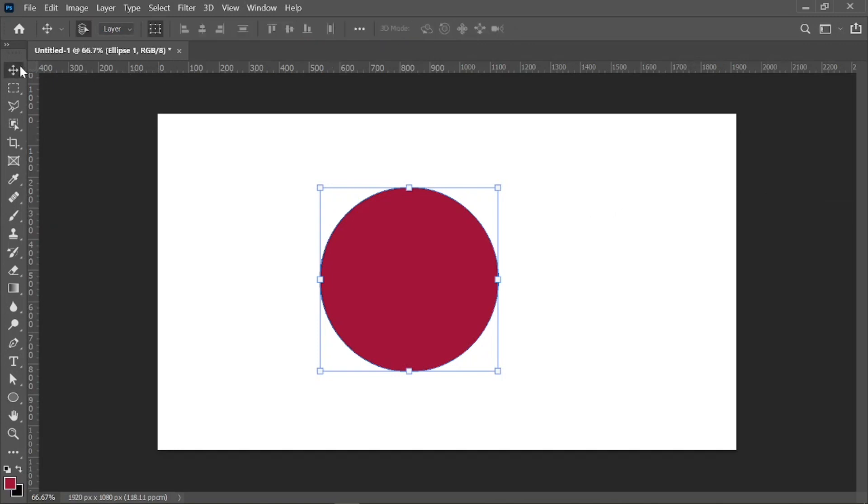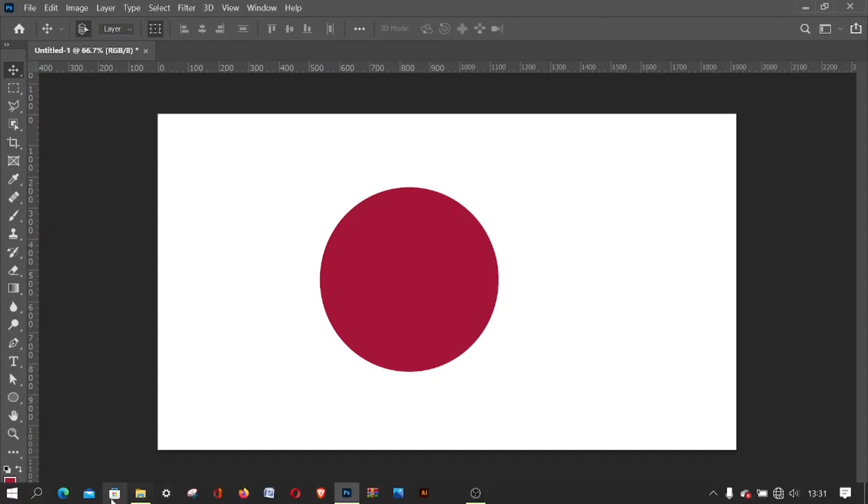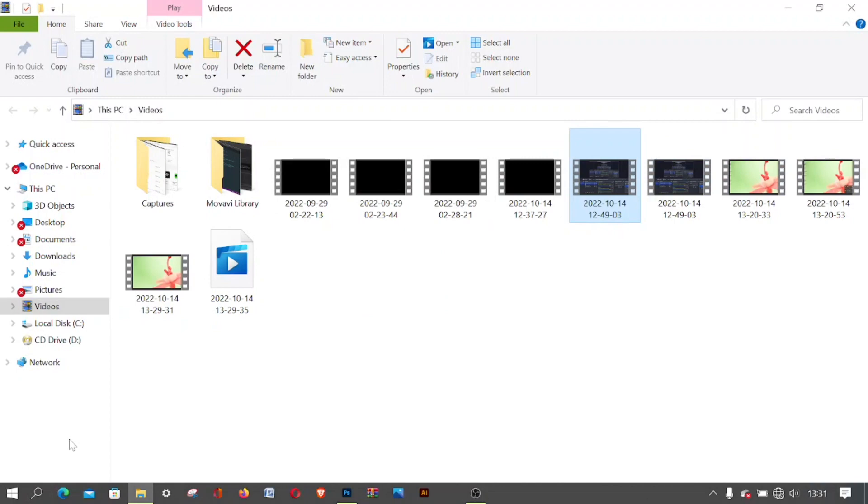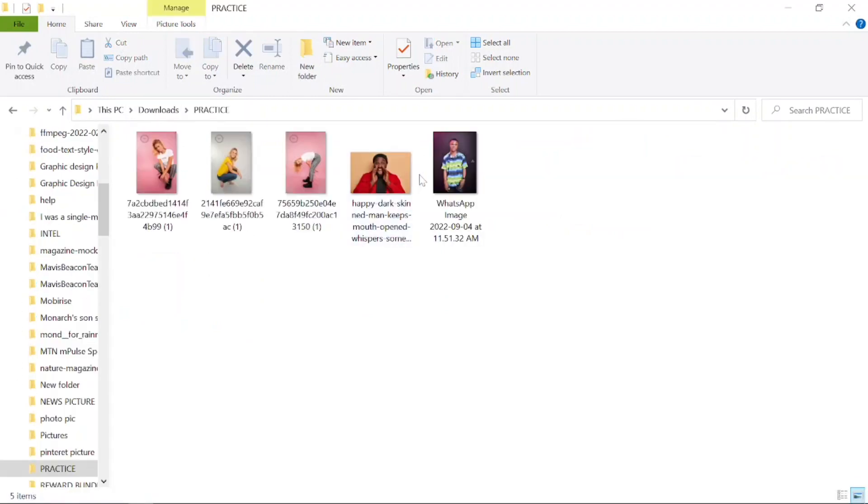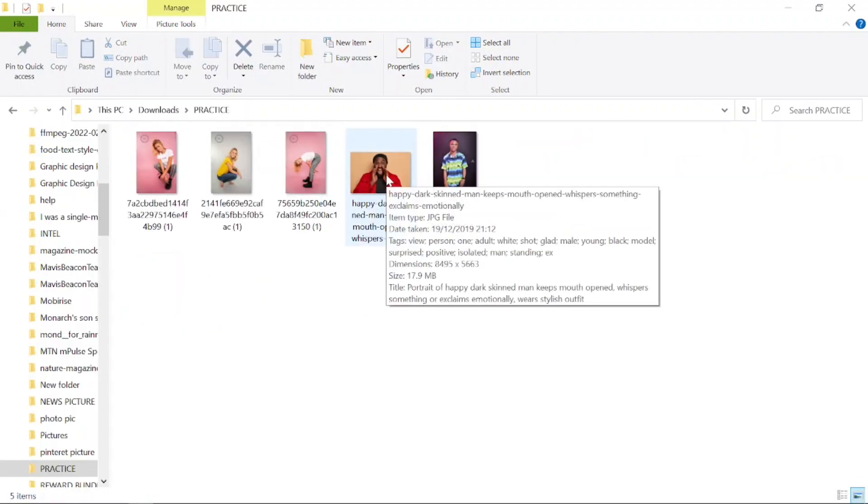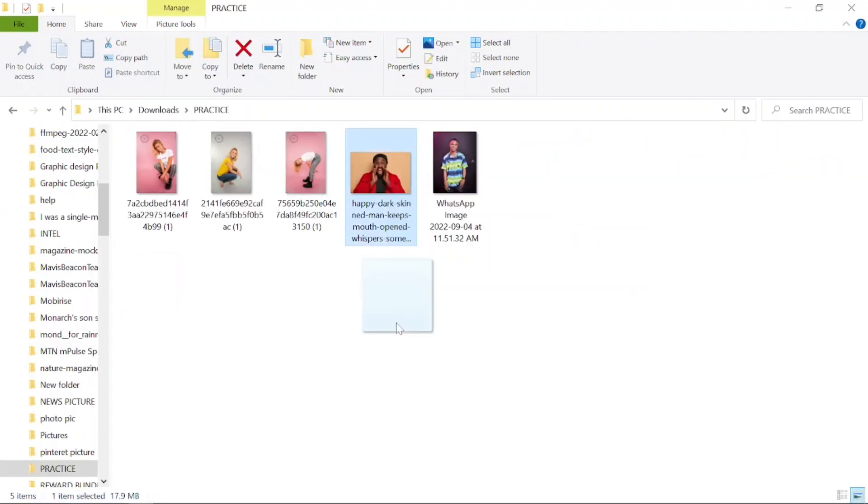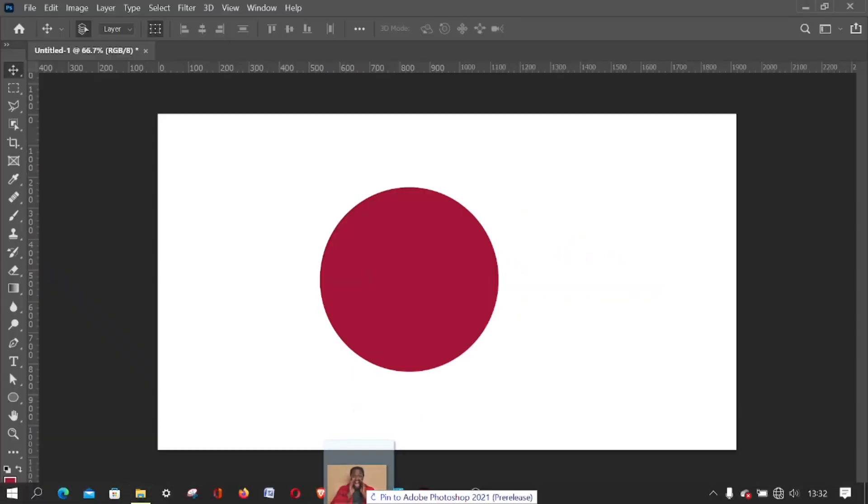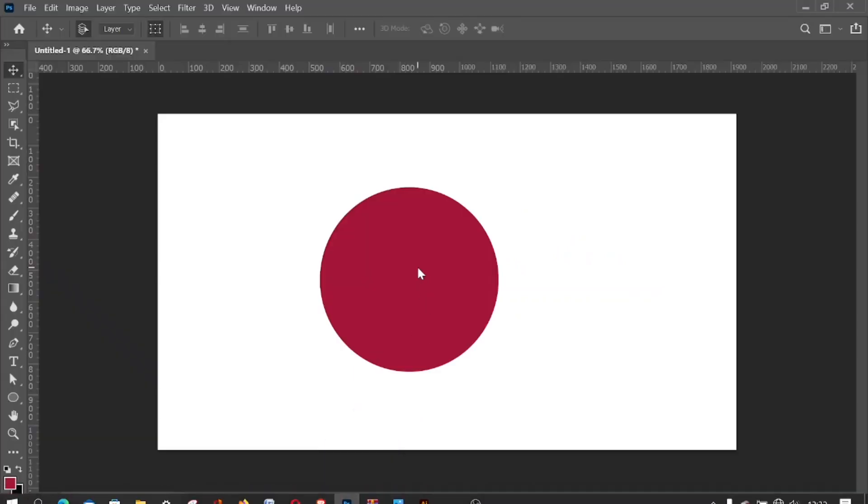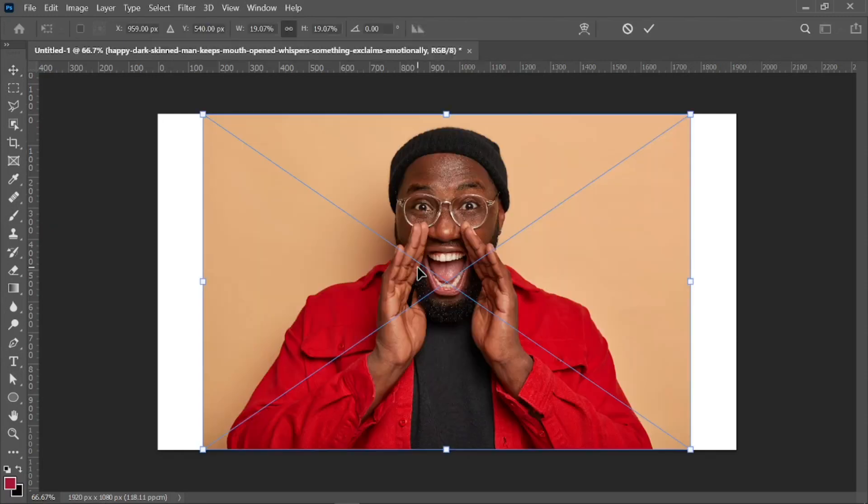So I will import the image I want to power clip inside this shape. I'll come to my folder, let me just use this image. I'll drag and drop it into Photoshop. Perfect.